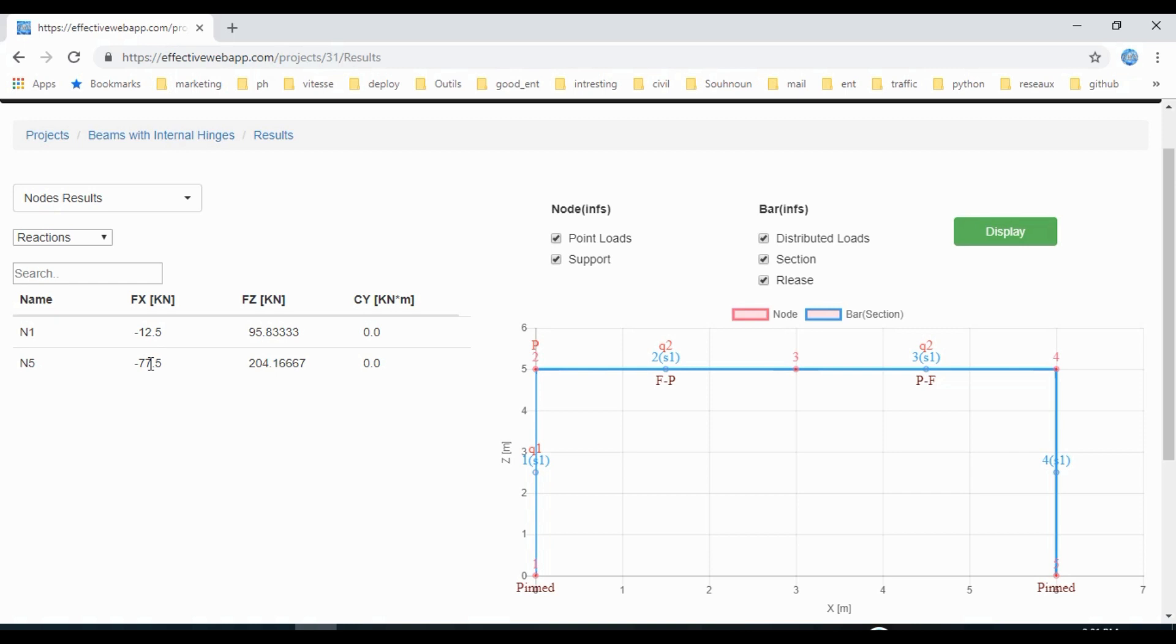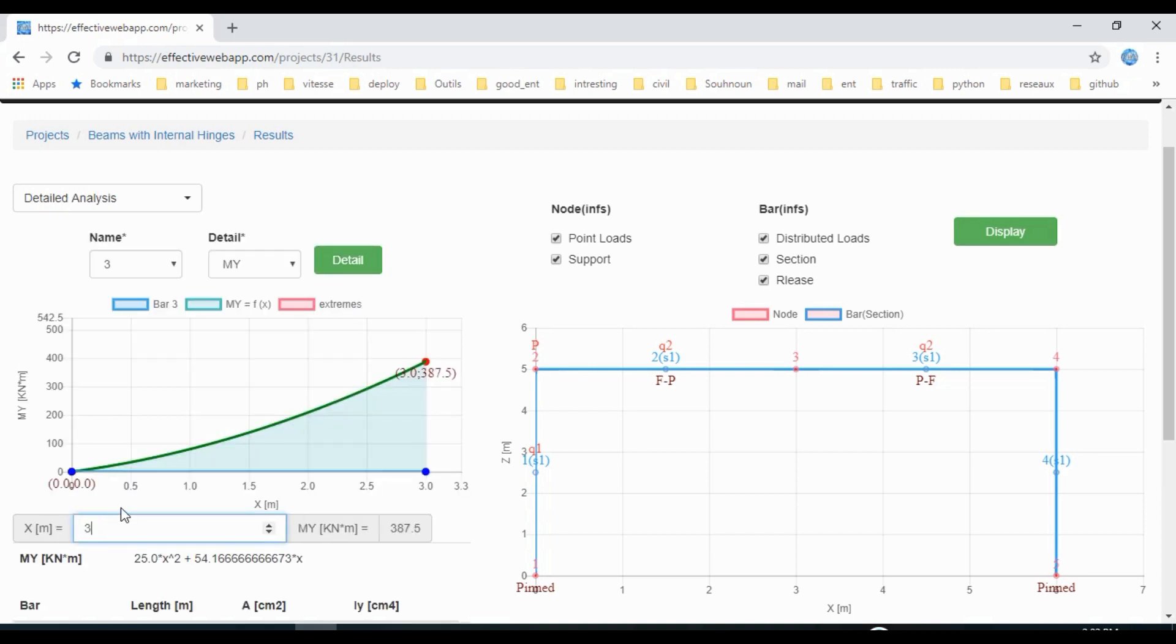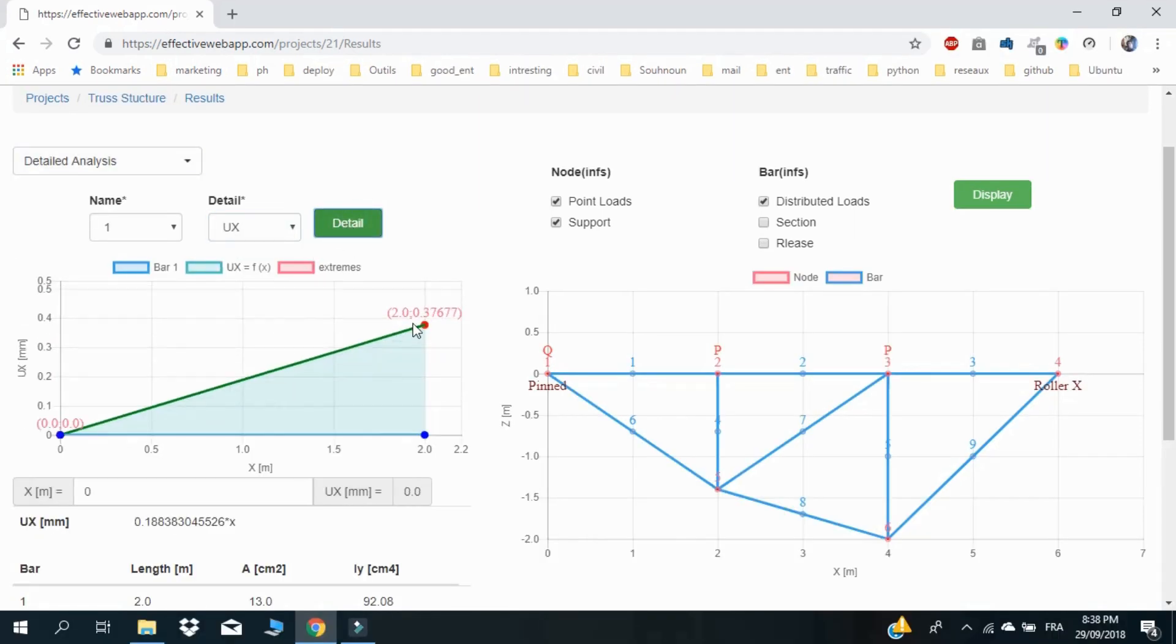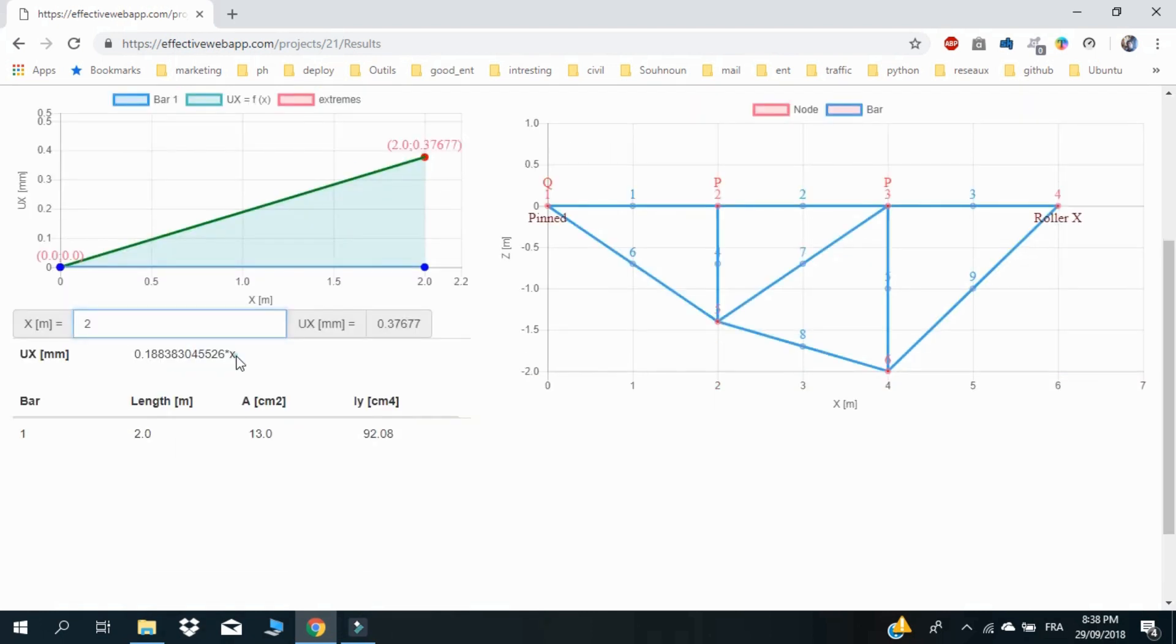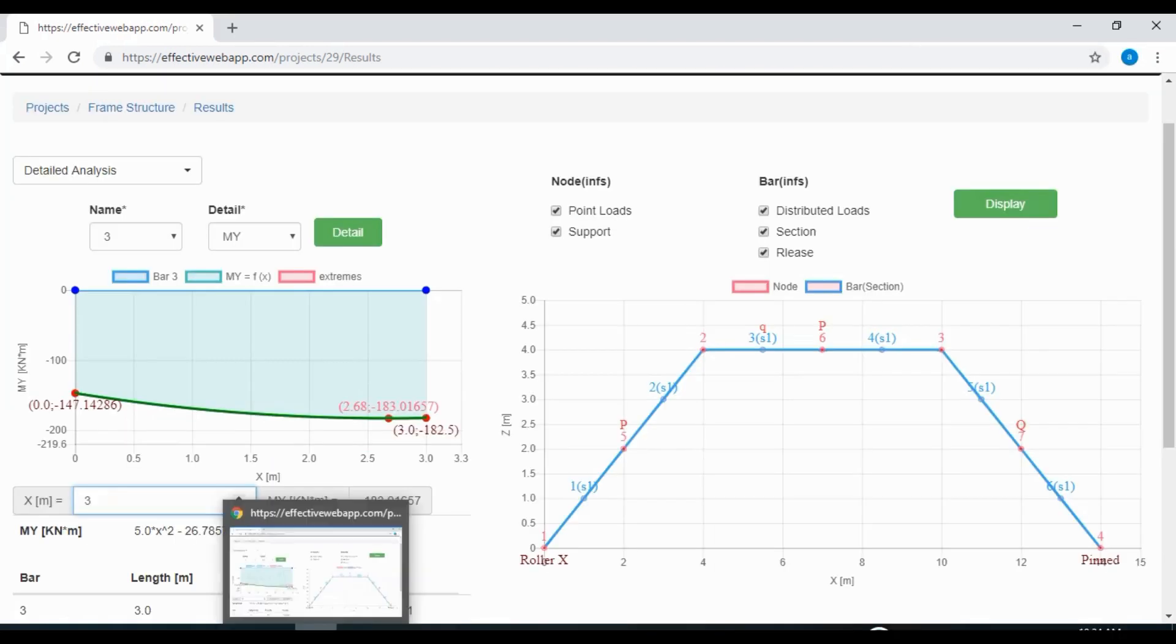In the nodes results, you can get the reactions of your supports and the displacements of your structure in any direction. If you want to go further, you can access the detailed analysis for any beam, where you can get its diagrams, extremes, exact equations of efforts and displacements, and a lot more.